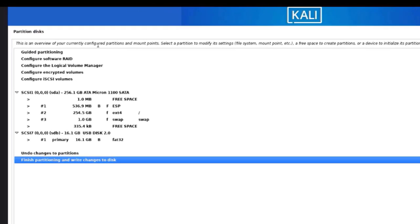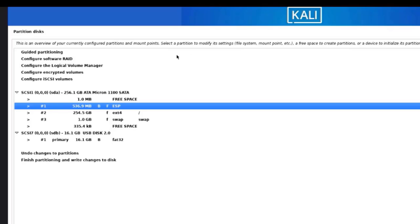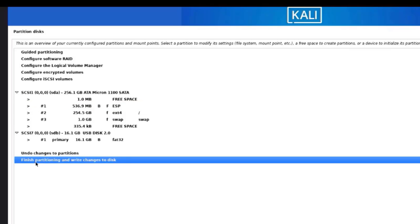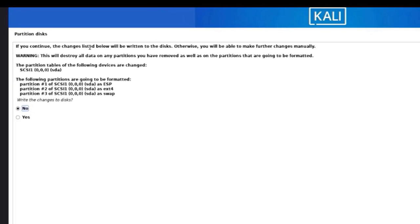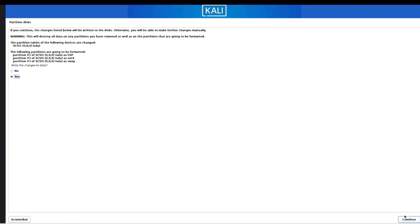This is an overview of the configured partitions and mount points. If you want to modify them you just select a partition and modify its settings. I'm not going to modify any settings — I'll select 'Finish partitioning and write changes to disk' and click Continue. It warns that this will destroy all data on any partitions you have removed as well as partitions that are going to be formatted. I'll select Yes and click Continue.